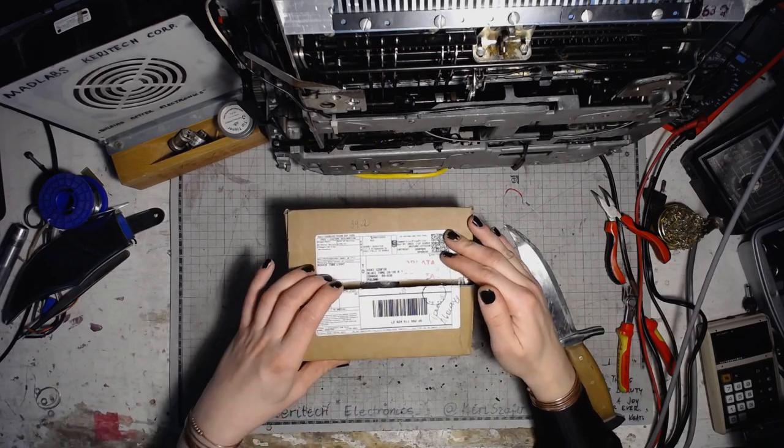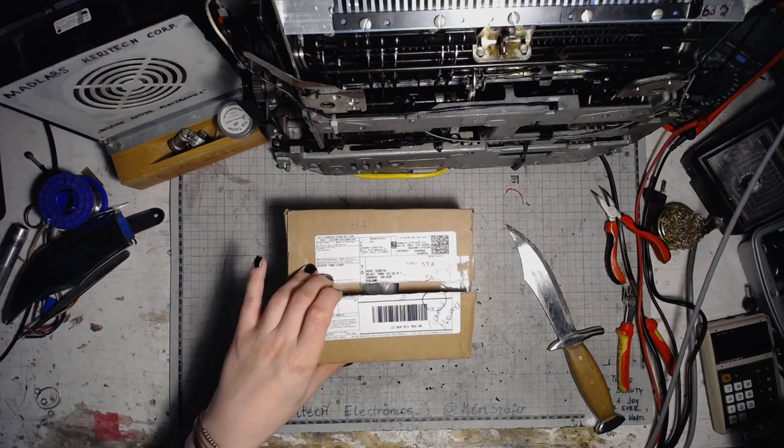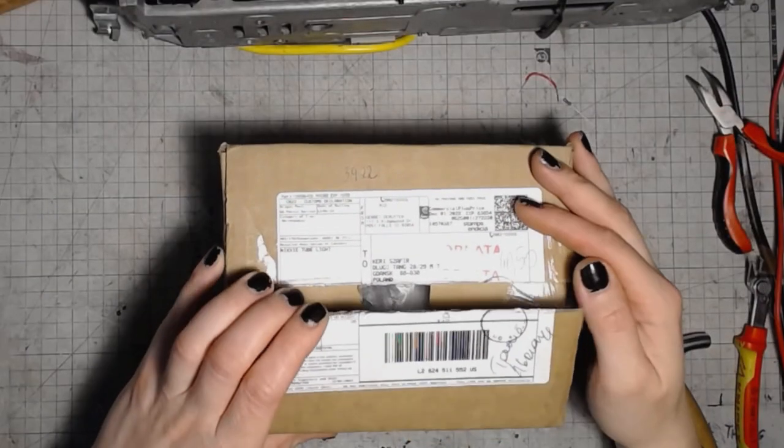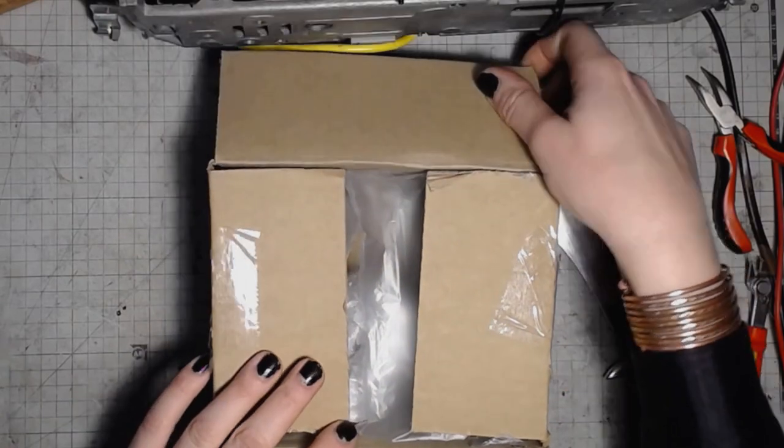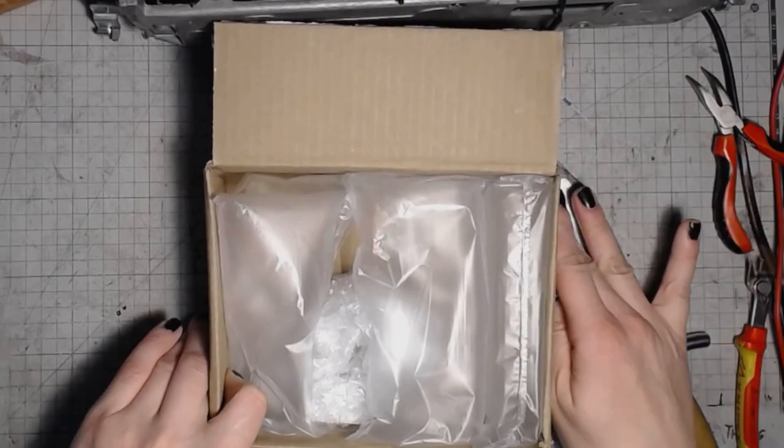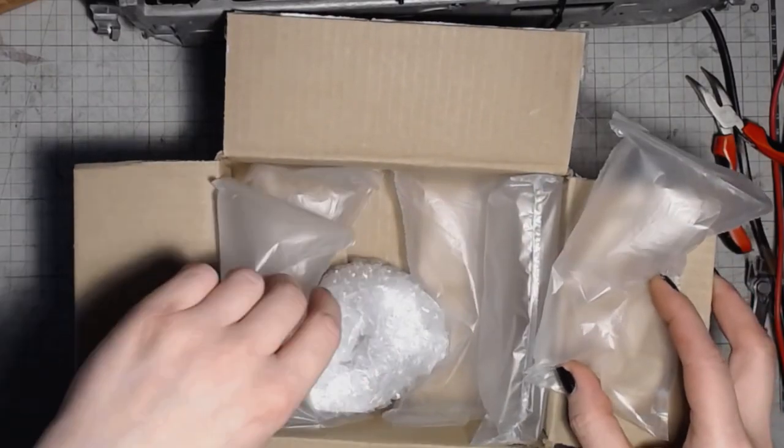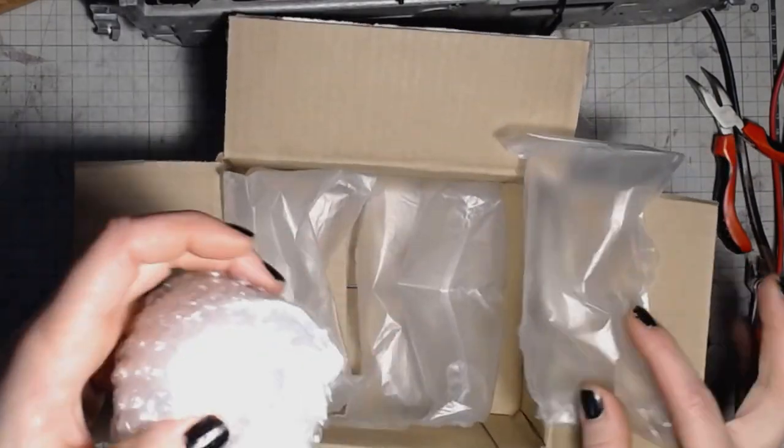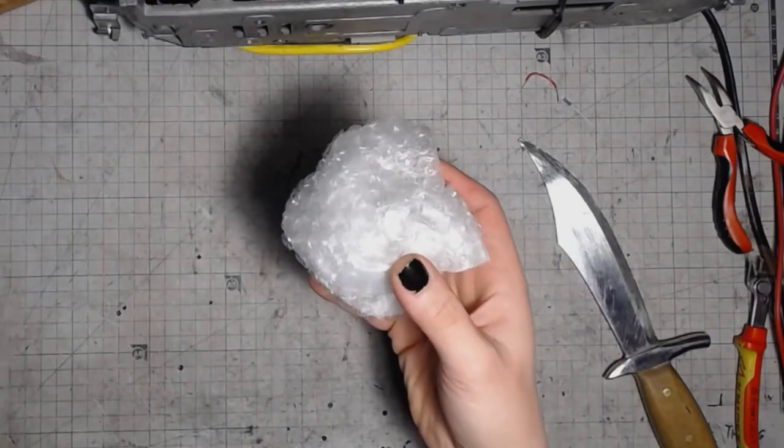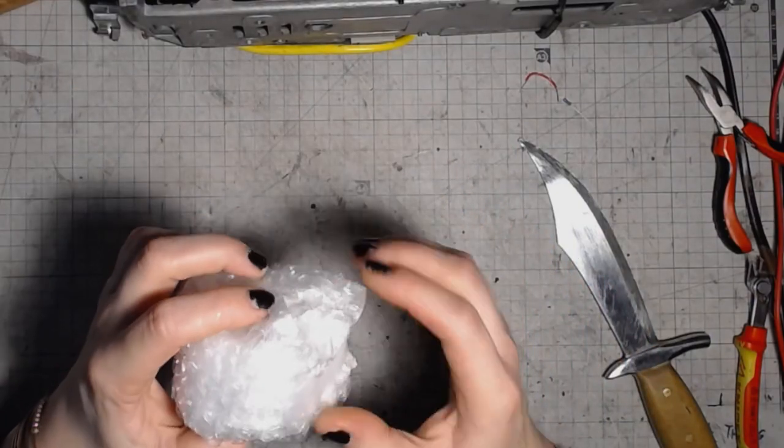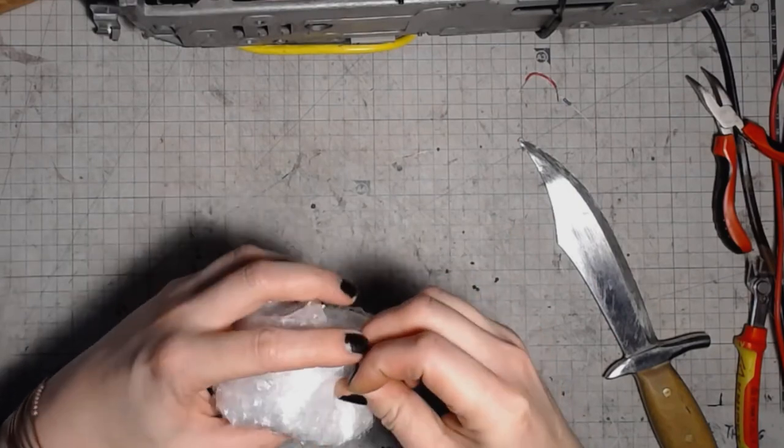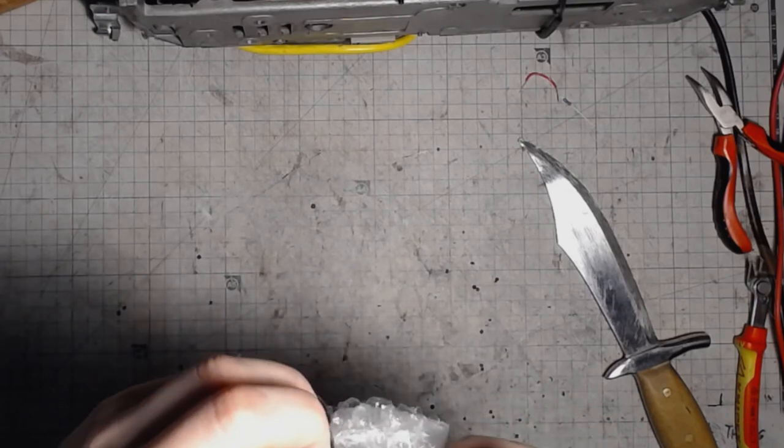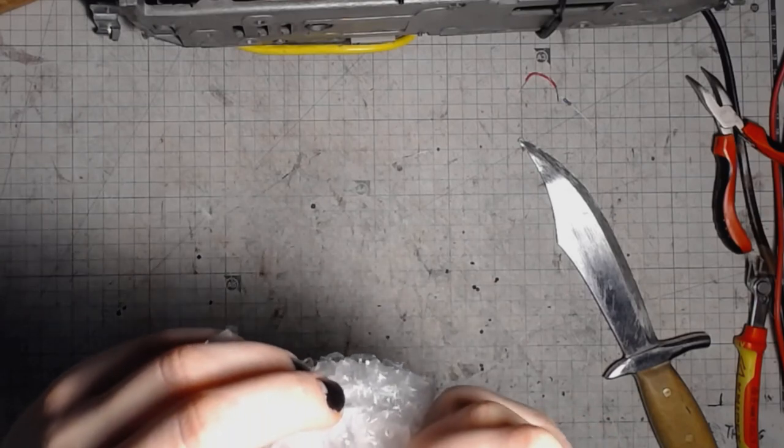Wondering what's inside? Let's see. The mystery slowly unfolds. This is the little package, just a handful of them. The unpacking ASMR.